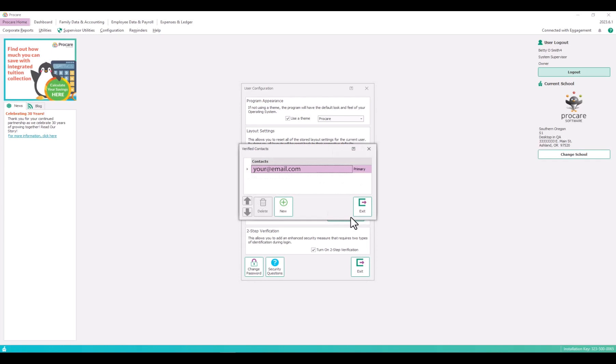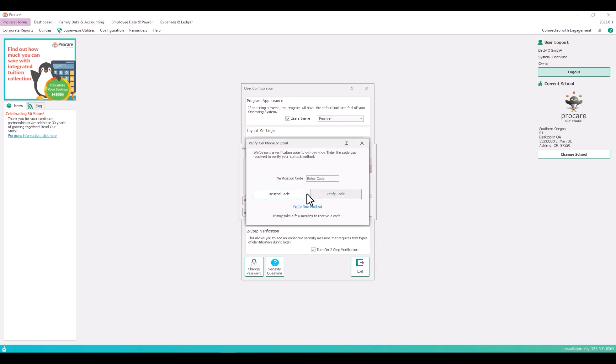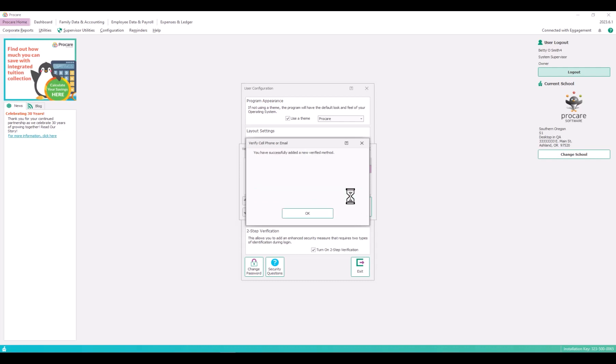Now we'll add a secondary method using cell phone. Click the plus new button. Enter the verification method. Then click get code. The code is sent to the requested method in this example as a text to a cell phone. Enter the six digit code and click verify code. You'll get a successful verification dialog.